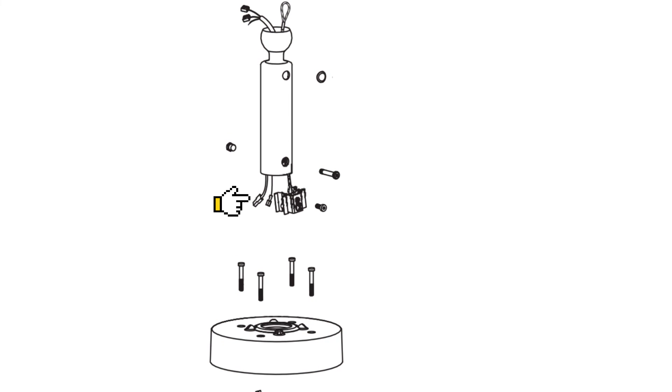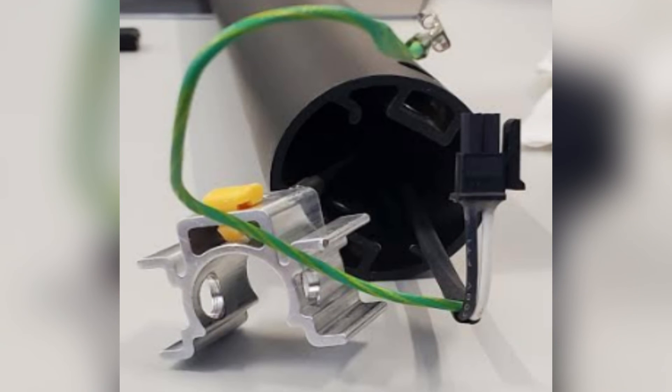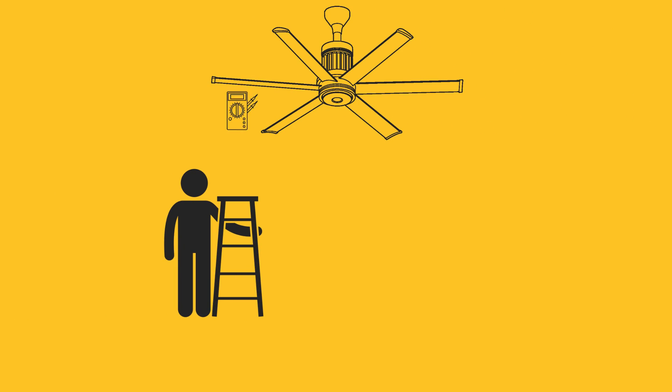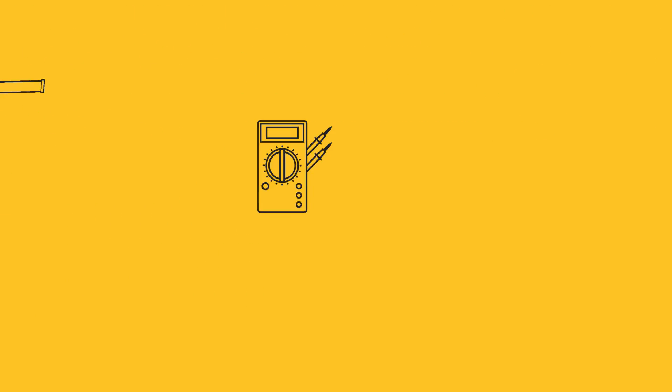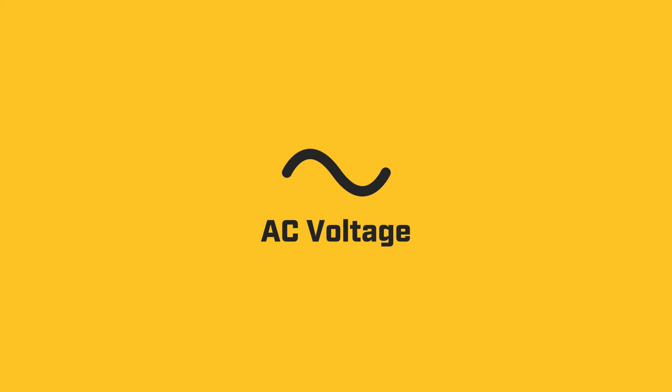The connection between the downtube wiring and your fan's motor is located inside the downtube. To check this connection, you may need to uninstall the fan. If you test voltage here, note that you will be testing AC voltage.